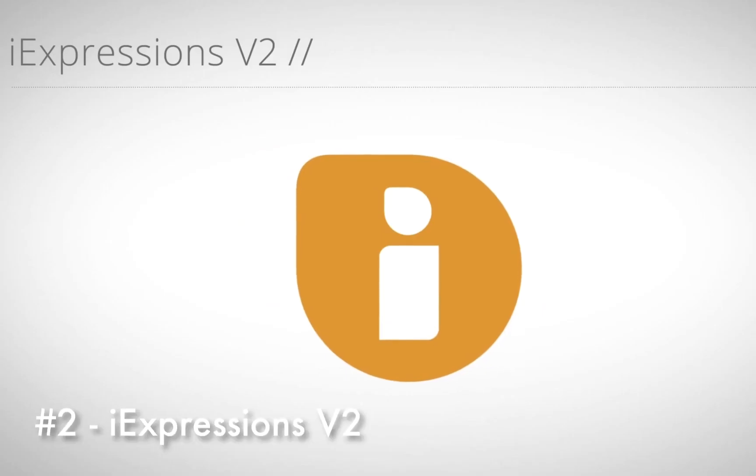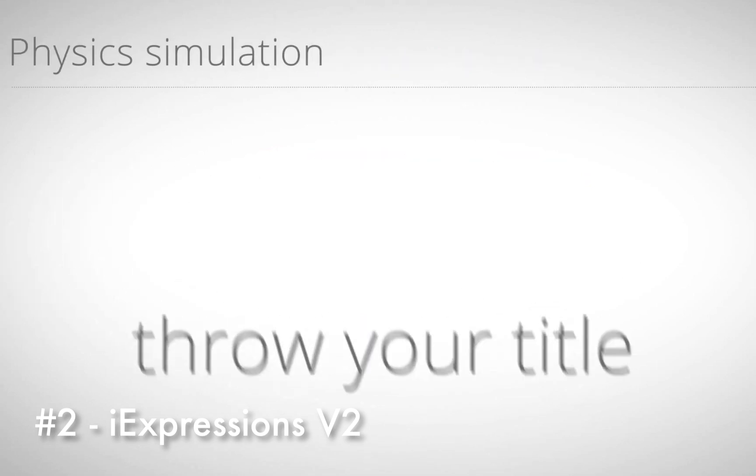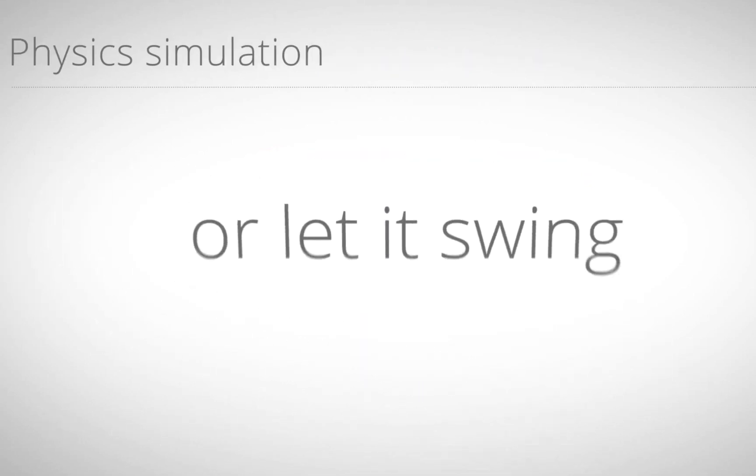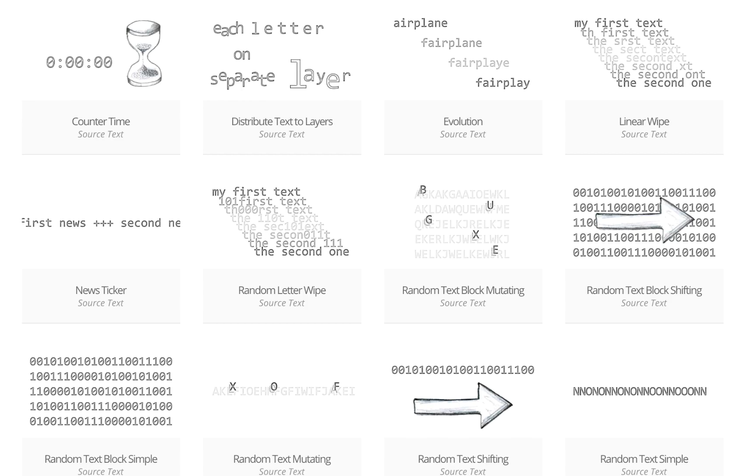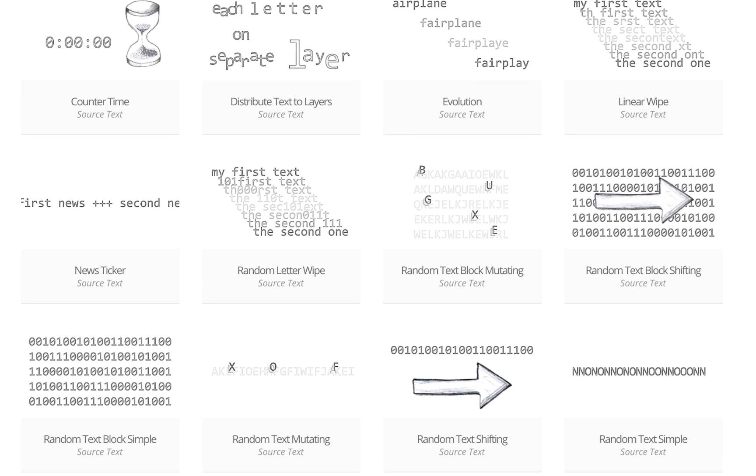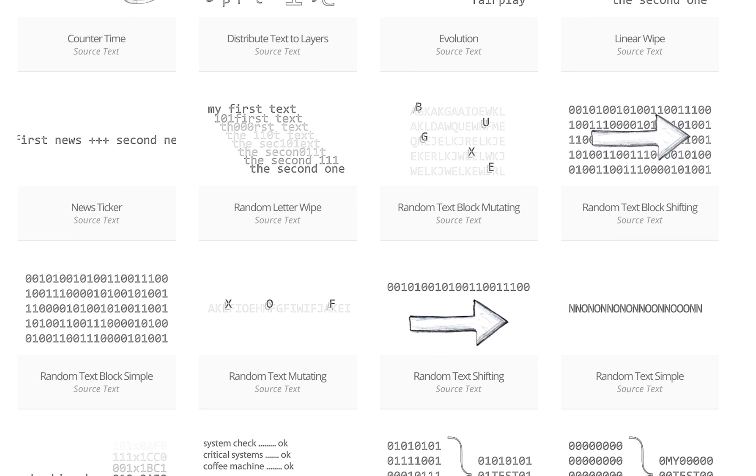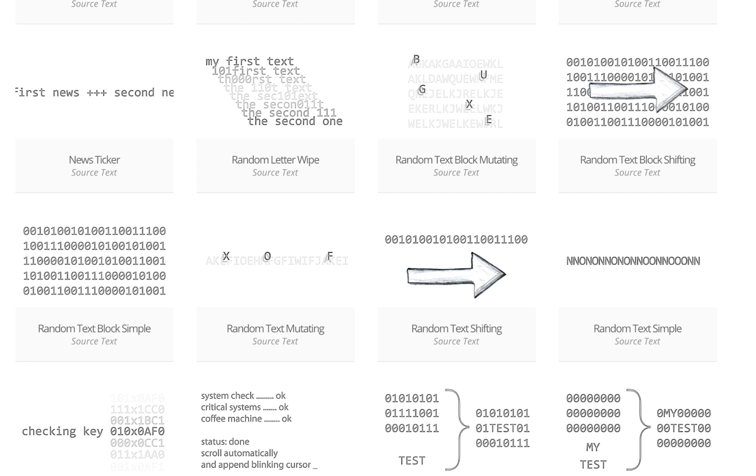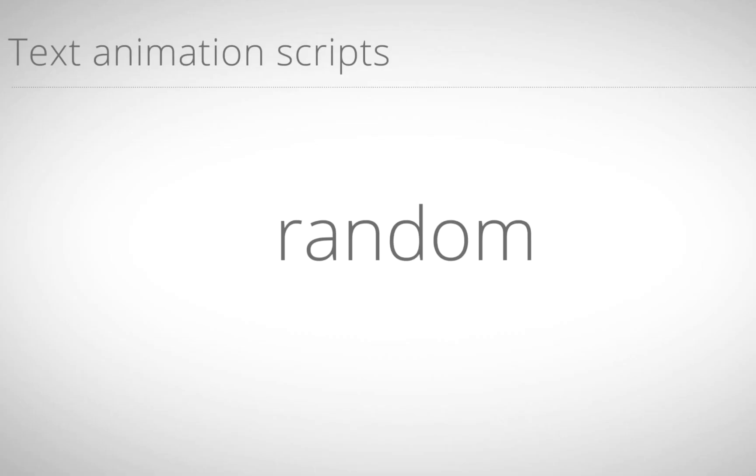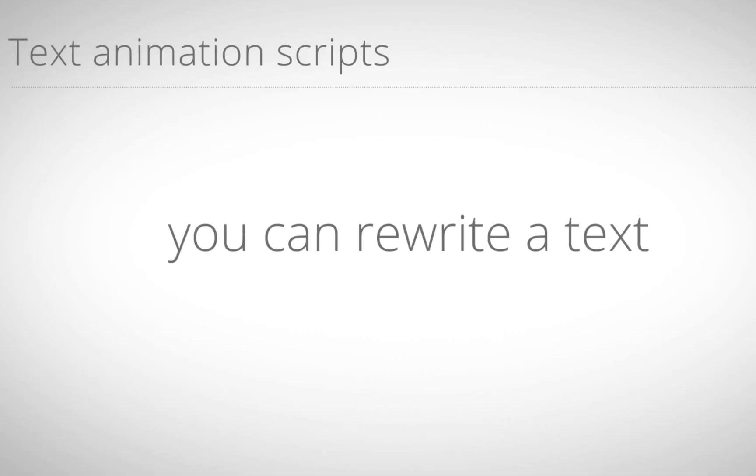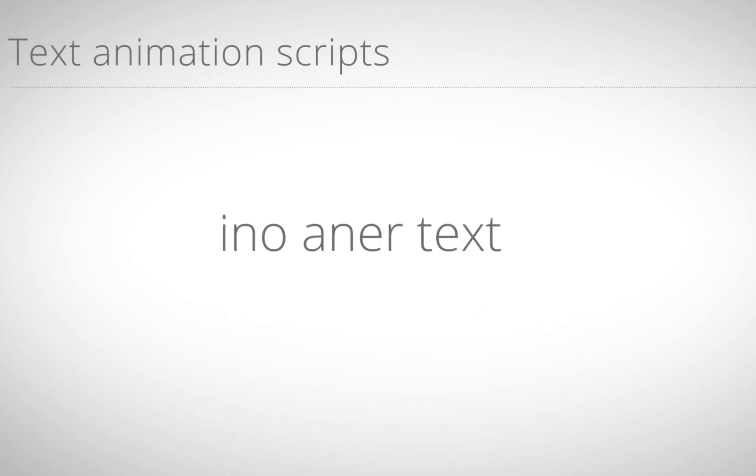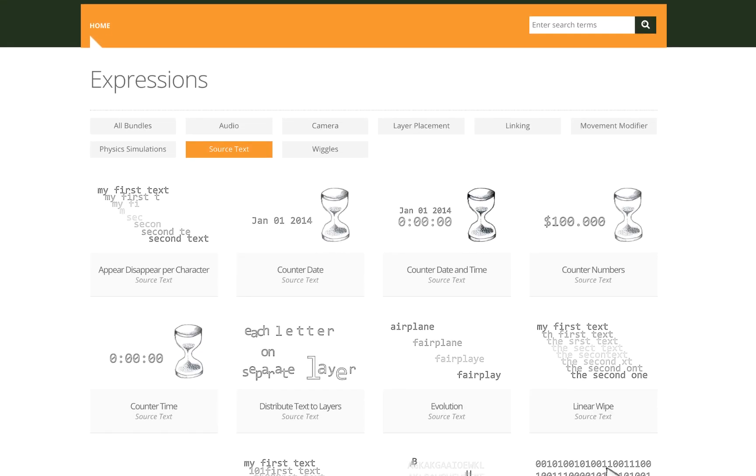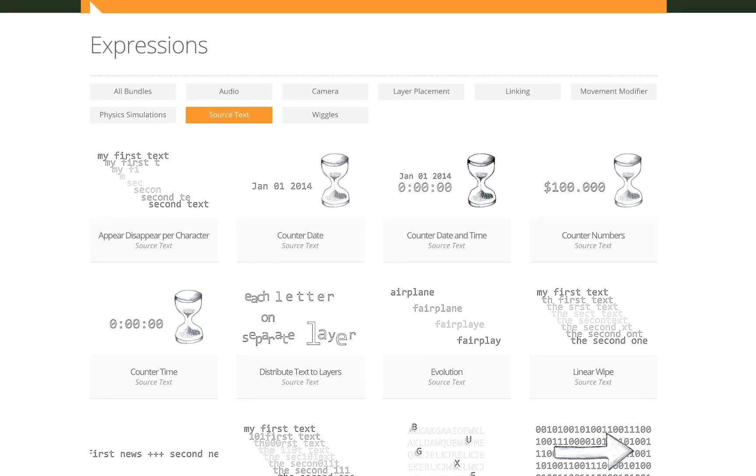iExpressions 2 is a super cool plugin that allows you to use expressions without having to know how to read or write code. While the full bundle comes in at around $200 you can get just the source text bundle for $45. It comes with 22 ready-to-use expressions such as counter numbers, counter time, distribute text to layers, evolution, linear wipe, and many others. This is one of the plugins that we're offering as a freebie so be sure to check out the link in the video description to enter for a chance to win.